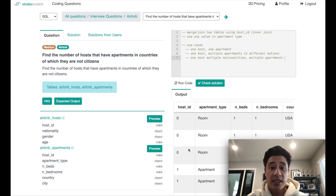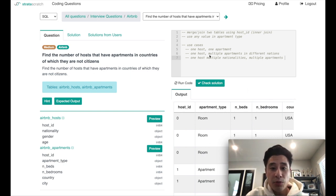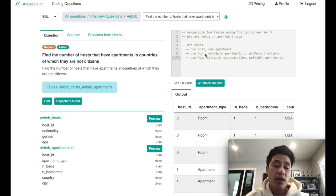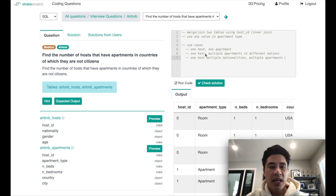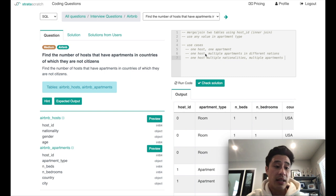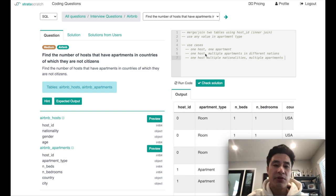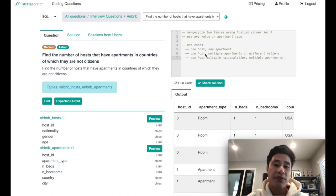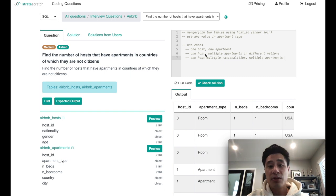One additional thing these use cases expose is the potential for duplicate rows if one host has multiple apartments. Since you're trying to count the number of hosts, in the SELECT clause you may not want to just count host_id — you may want to use COUNT(DISTINCT host_id) so that you get the number of unique hosts. Talking through these use cases also helps clarify what kind of counting is needed to get an accurate answer.